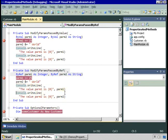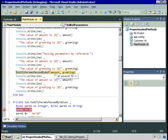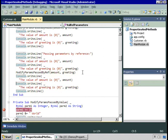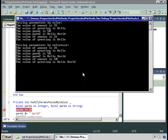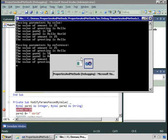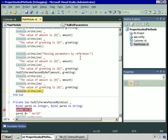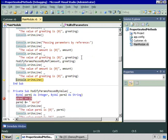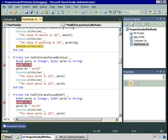When we come out of the method and return to the calling code, amount is now equal to 50 and greeting is now equal to hello world. So when you pass by value, changes made in the method to your variables are not visible to the calling code. When you pass by reference, changes made in the method are visible in the calling code. Remember that by default parameters are passed by value — if you want to pass them by reference, you specify that in the signature of the method.